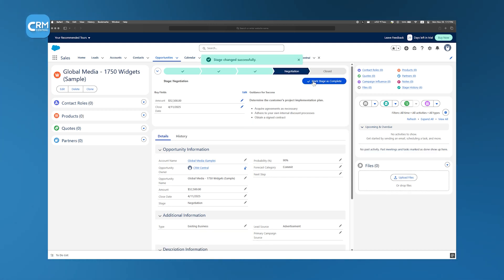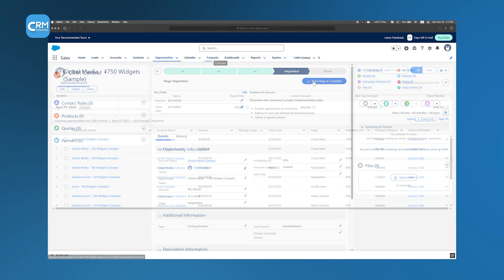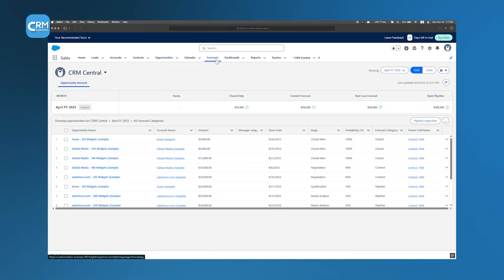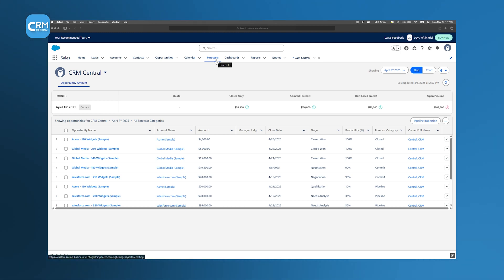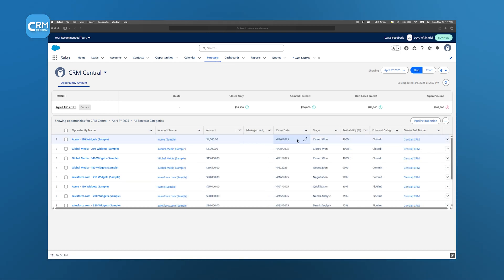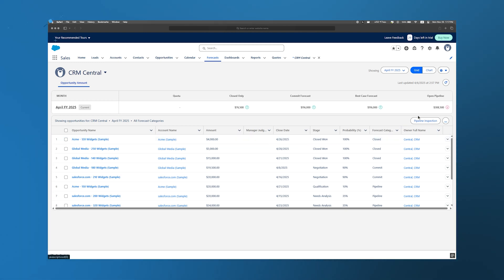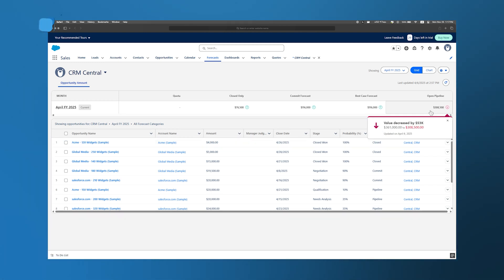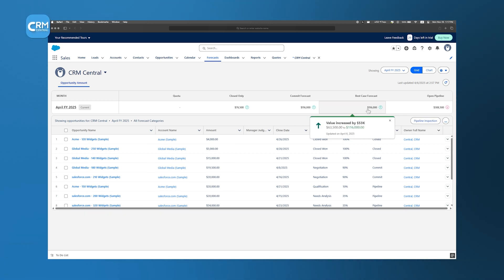Forecasting is another powerful feature of Salesforce that helps businesses plan for the future. Accurate forecasts are essential for making strategic decisions and allocating resources effectively. Salesforce's forecasting tools compile data from all the opportunities in your pipeline. The system considers factors like the deal size, the stage of each opportunity, and the likelihood of closing. By doing so, it creates a predictive view of your future revenue.